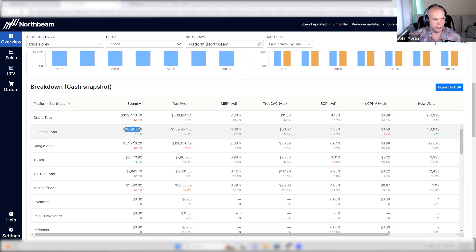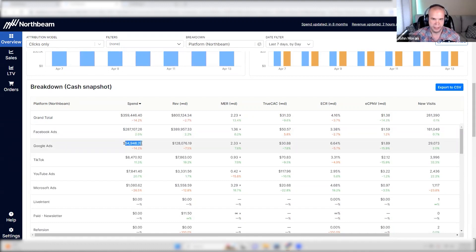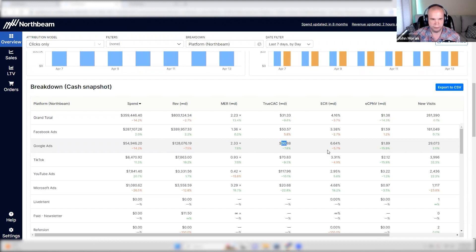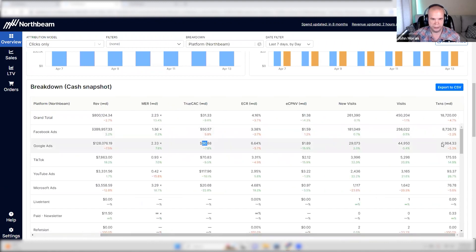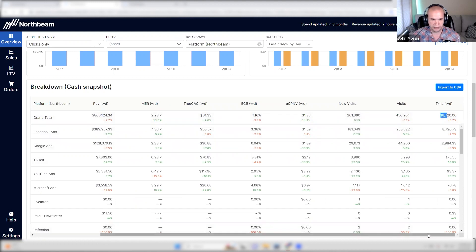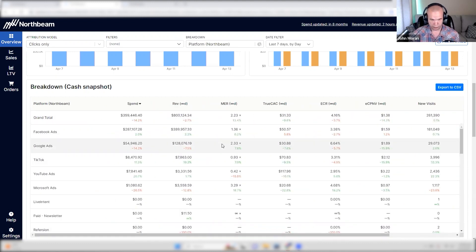However, you see most of the spend going to Facebook and less going to Google. A person here would say, aha, just scale Google — it performs better, cheaper CAC, and we have a very good amount of transactions, 3,000 compared to 800 or 1,800. So why don't we push harder here?